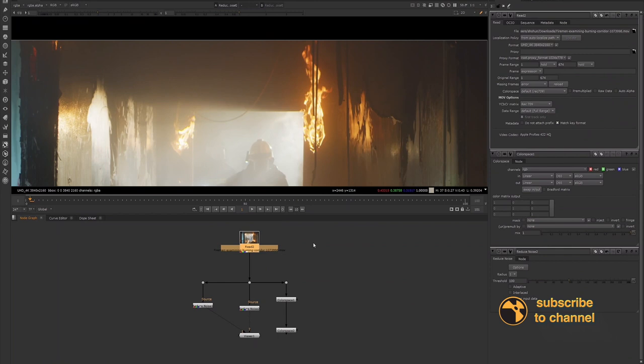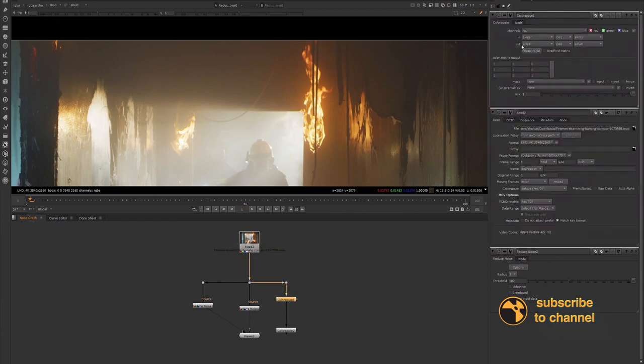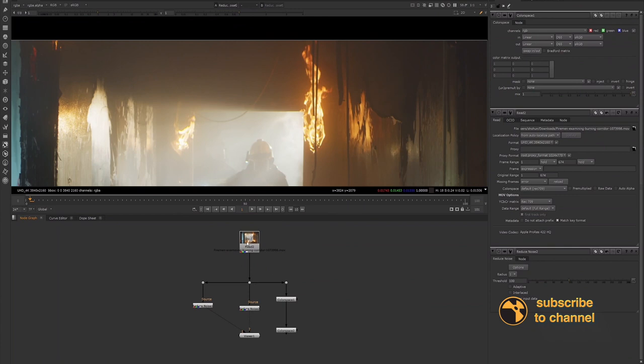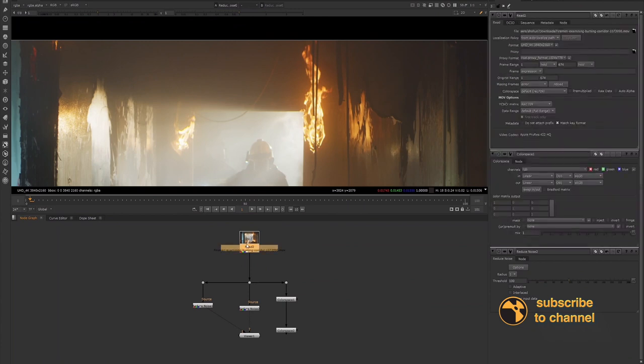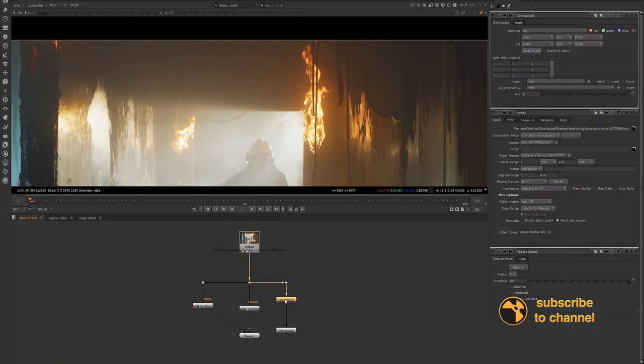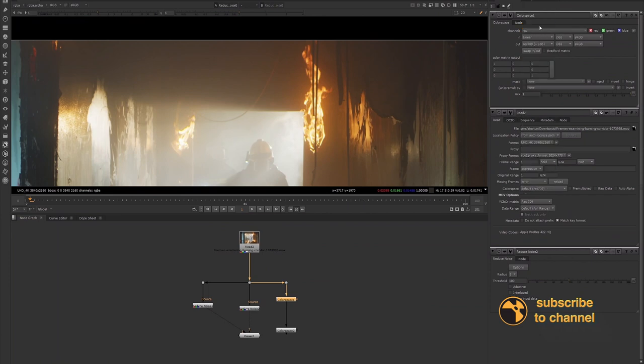If you're working with DPX and EXRs, you're going to find like maybe Alexa color space or you're going to have some different color spaces when you're working with actual footage. But basically, when you convert your color space, so I'll convert my color space, my in color space is linear. And then I'll convert my color space to Rec 709.